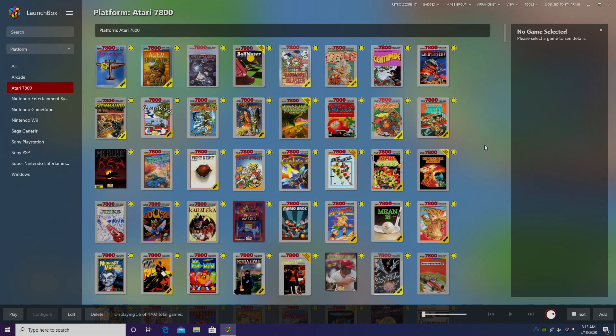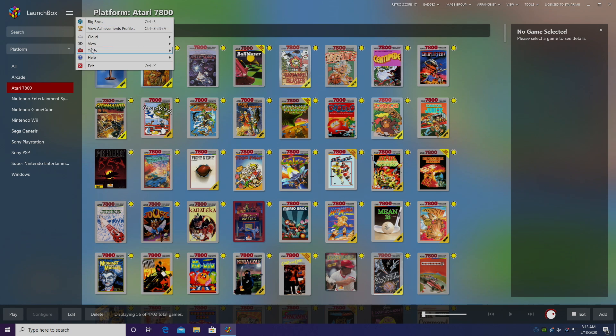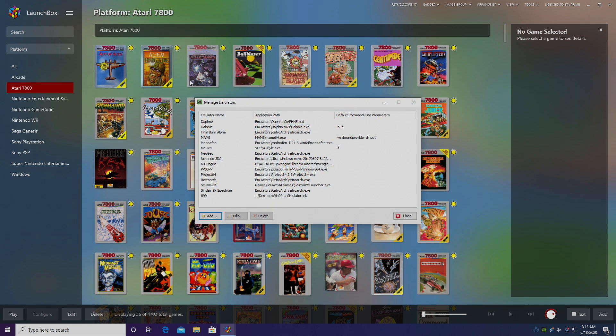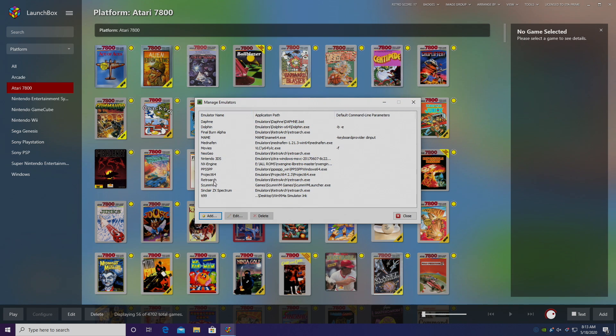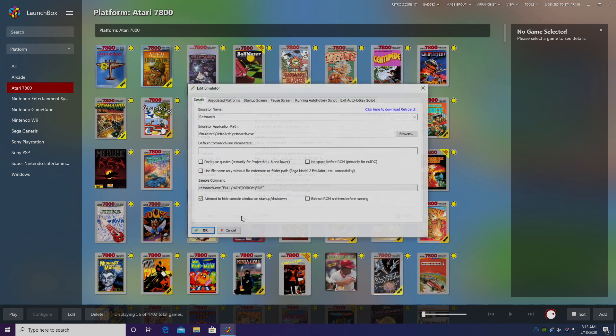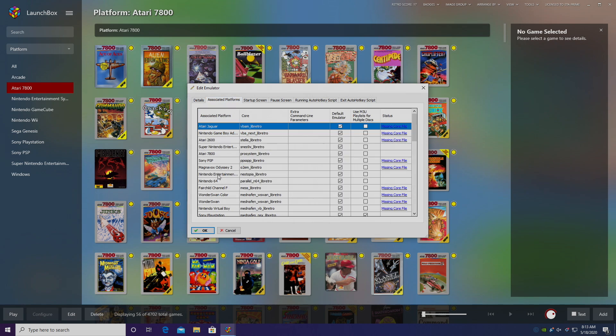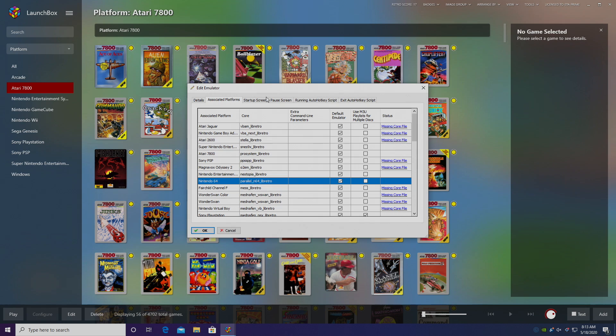Now we need to make sure we're going to be using that core when we start up our N64 games from LaunchBox or BigBox. We're going to head up to the menu, Tools, Manage Emulators. From here we're going to find RetroArch, click Edit, Associated Platforms, and we need to find N64, Nintendo 64.